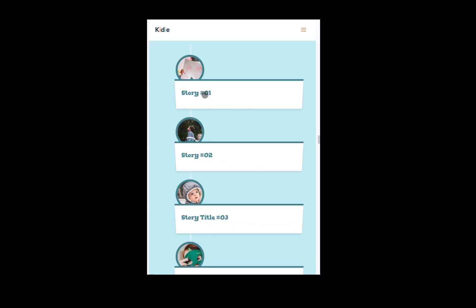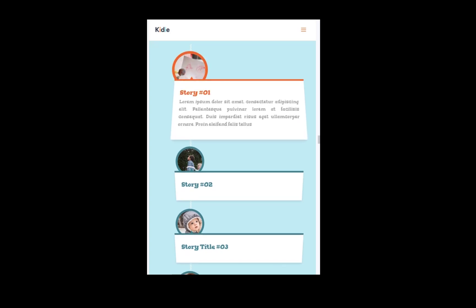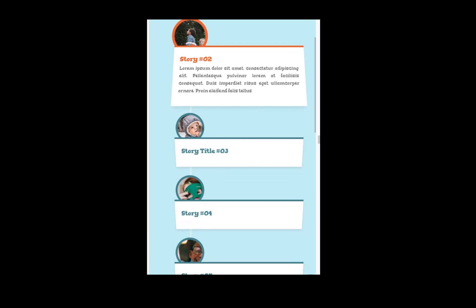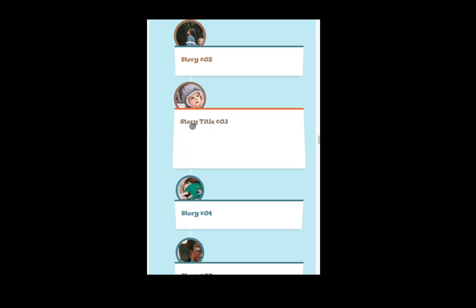A notable advantage is that this timeline feed is entirely responsive and performs effectively on mobile devices with small screen sizes.